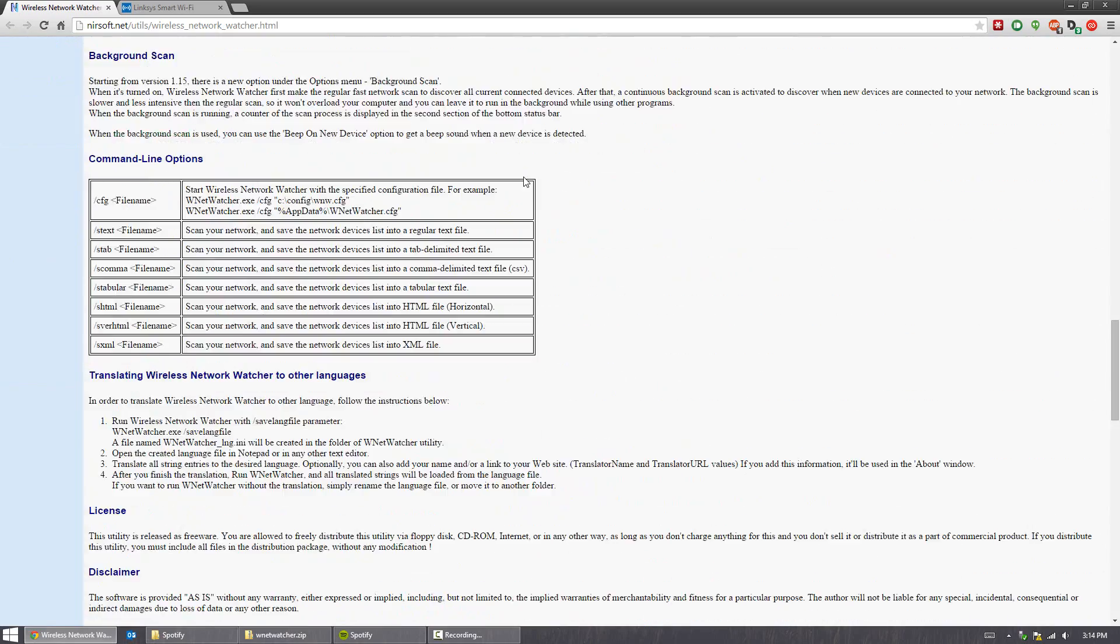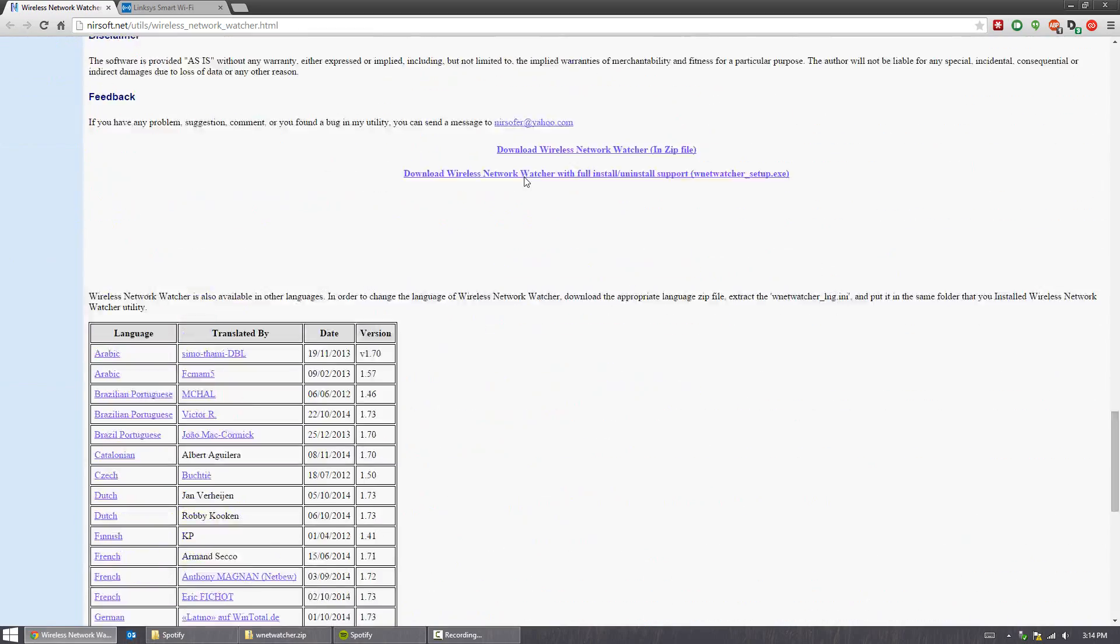You can go ahead and scroll to the bottom, and you'll have an area right here called download. So you can choose the portable version or the installed version. Completely up to you. They both work the same.